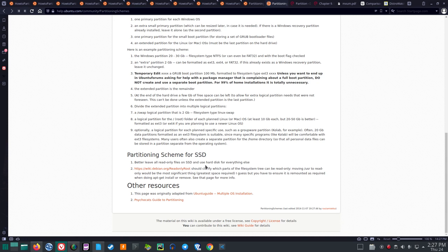Partitioning scheme for SSD: better to leave all read-only files on SSD and use the hard disk for everything else. Moving /usr to read-only would be the most significant change, but you must ensure it is remounted as required when doing apt-get install or remove.